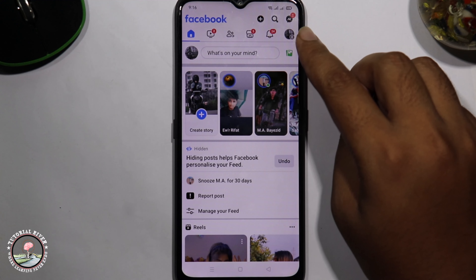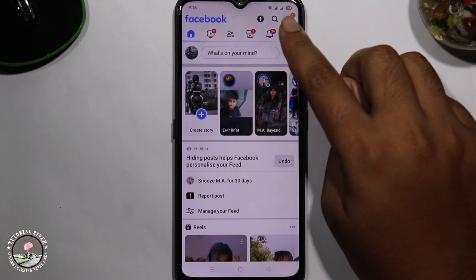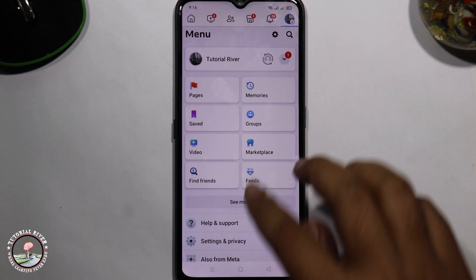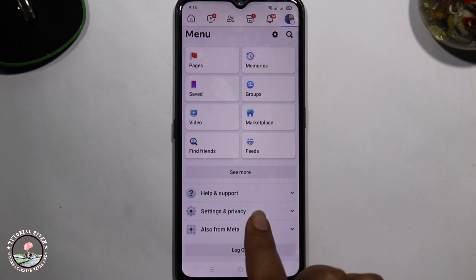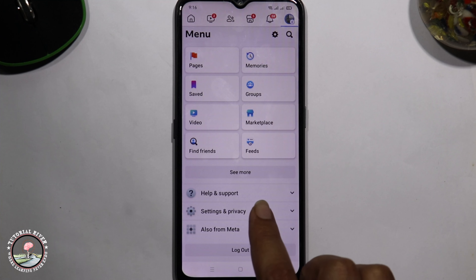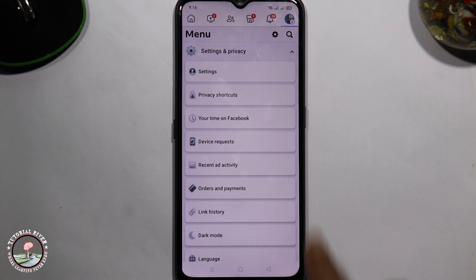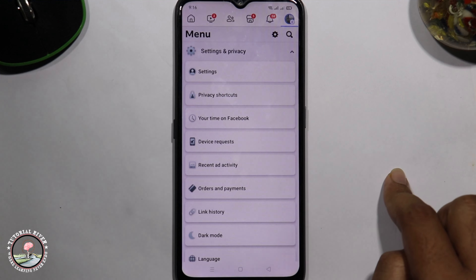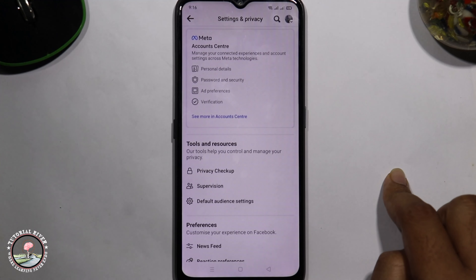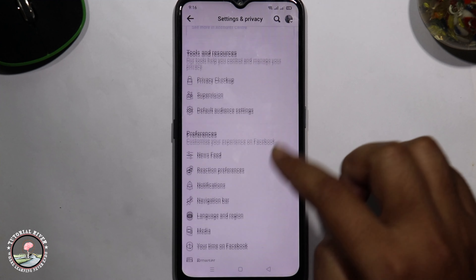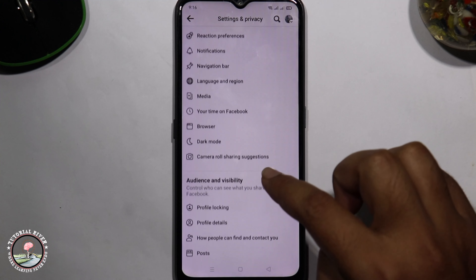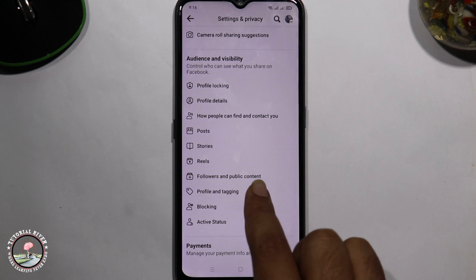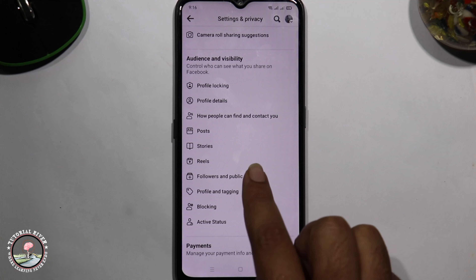Look at the right corner and tap on the profile icon. Scroll down and go to Settings and Privacy option, then click on Settings. Scroll down and go to the Followers and Public Content option.